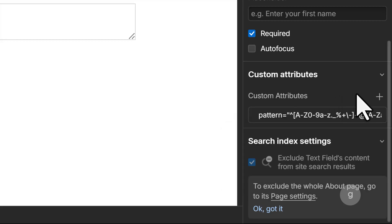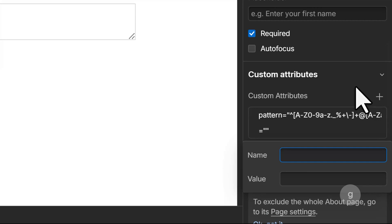Finally, add another attribute called title, as a tooltip message for when the user inputs invalid values.